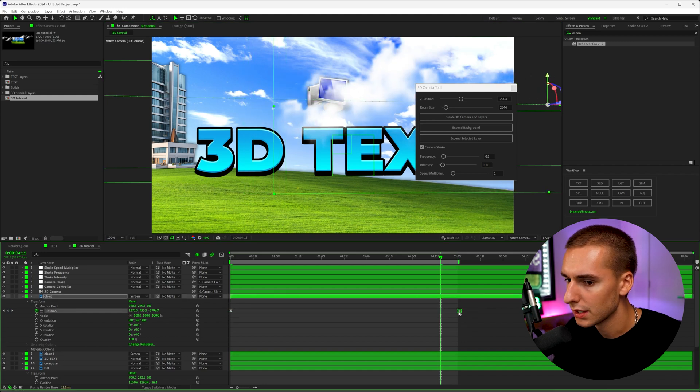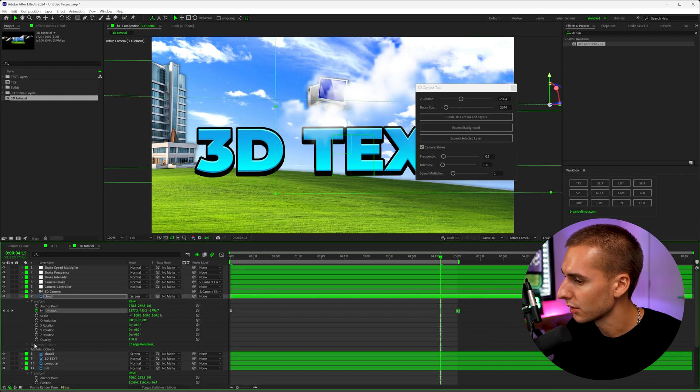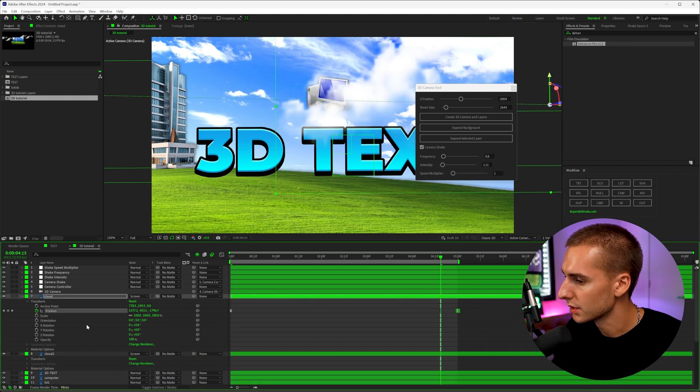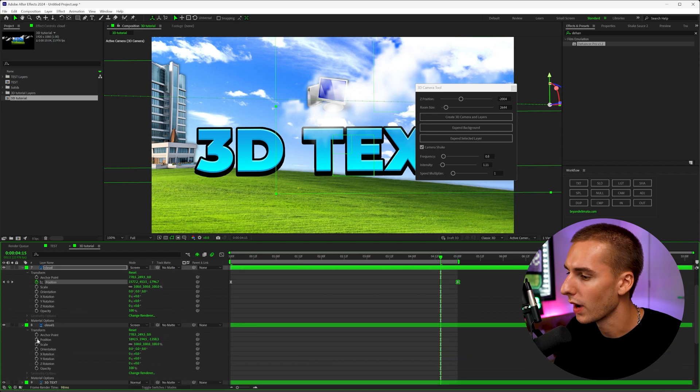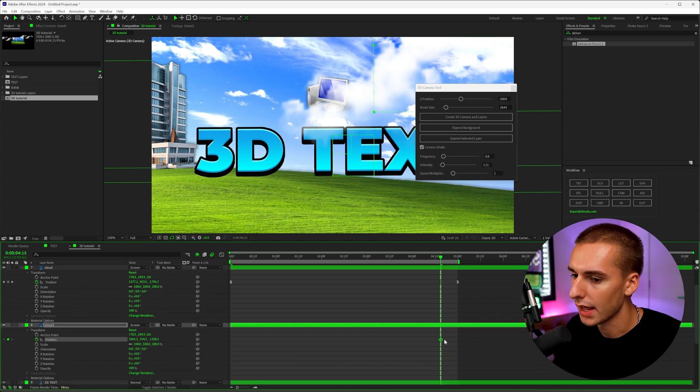And then throughout the scene, we can kind of just have this cloud fly by and maybe go down a little bit. And then the other cloud we can just have going the other way, maybe not as much.